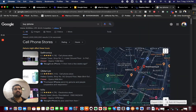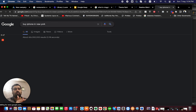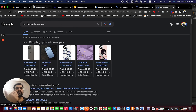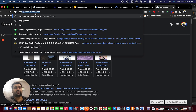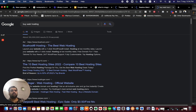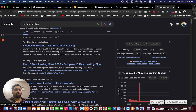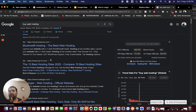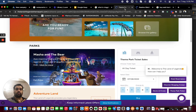For instance, I search 'buy iPhone in New York' — that's outbound marketing. Or I search 'buy web hosting' — now I'm looking for different hosting companies and going to them. That is outbound marketing.